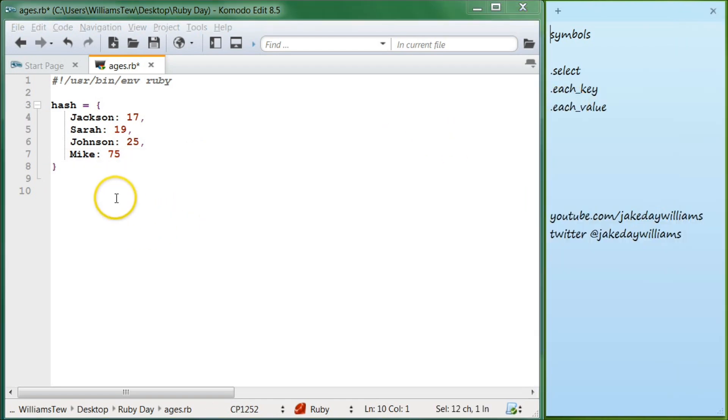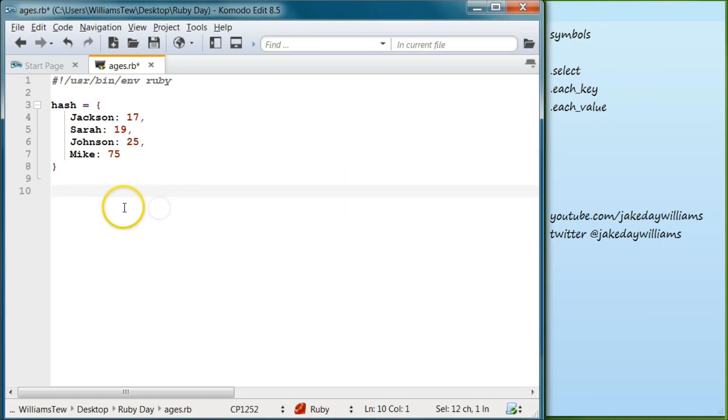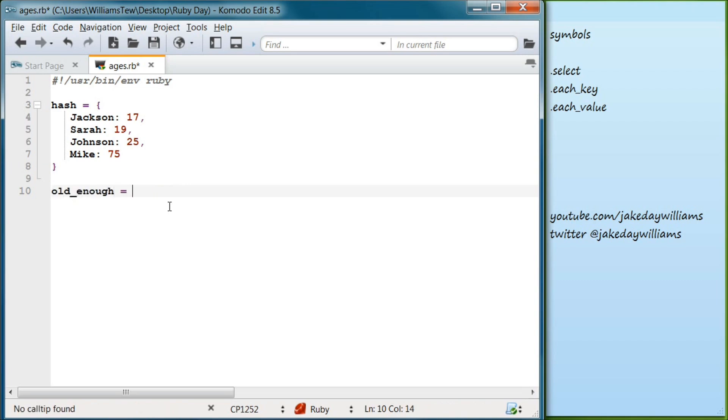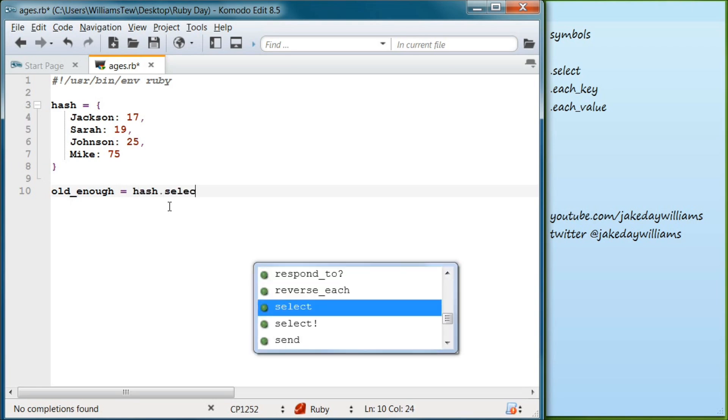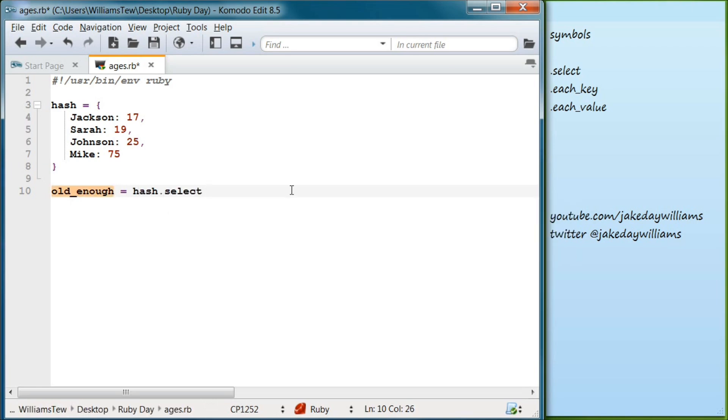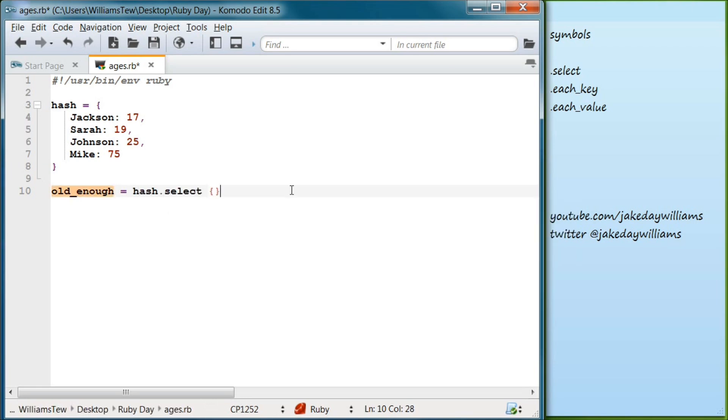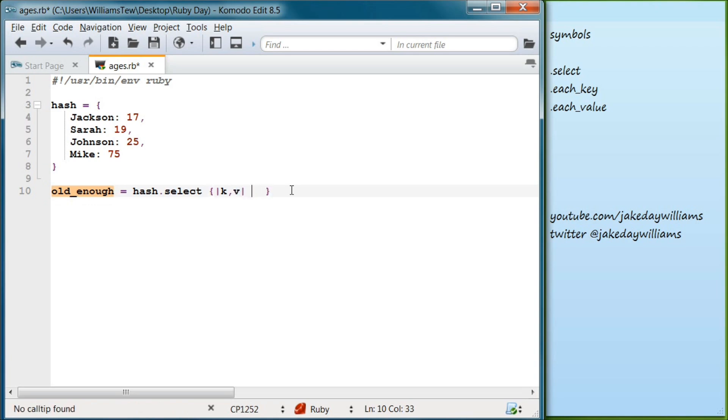Alright, so go ahead and get rid of the puts. And now what we're going to do is we're going to use the dot select method, and that's built in. What we want to do is we're going to do old_enough = hash.select, okay, and then after that we're going to do our curly braces, we're going to do our pipes, and we're going to create our key and our value.